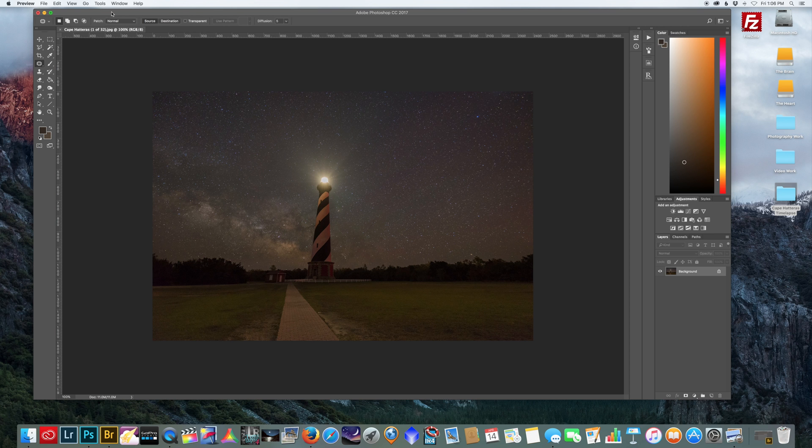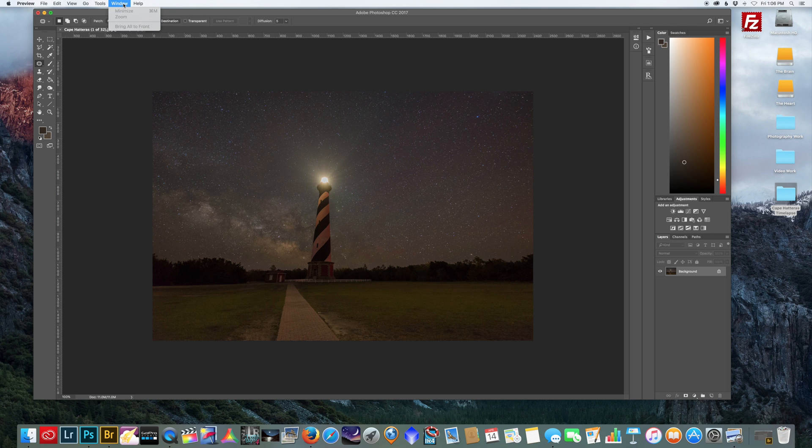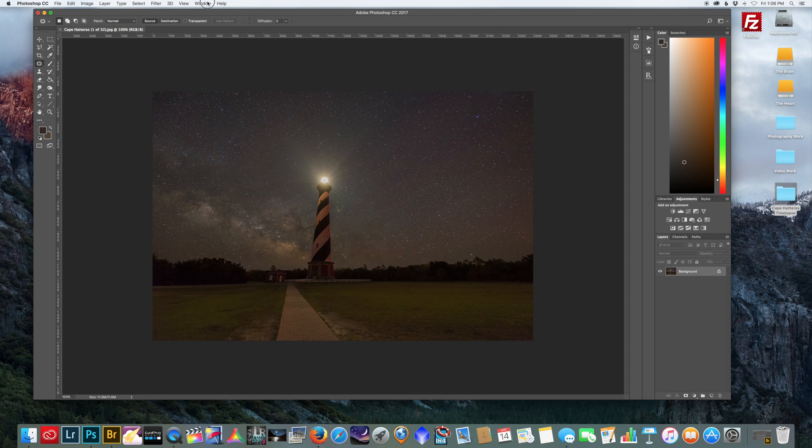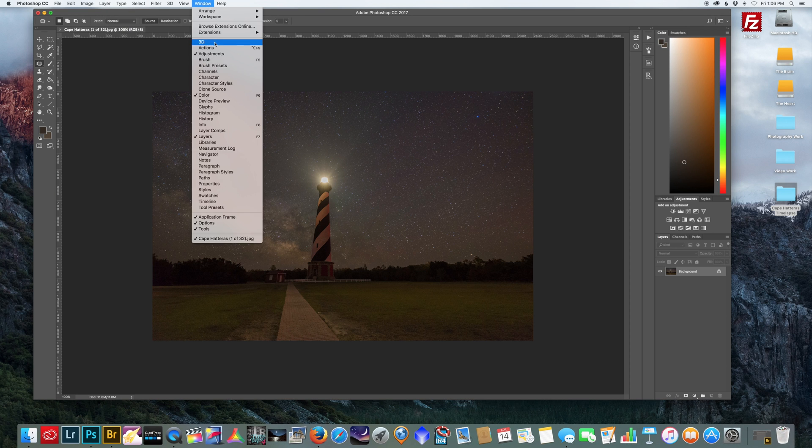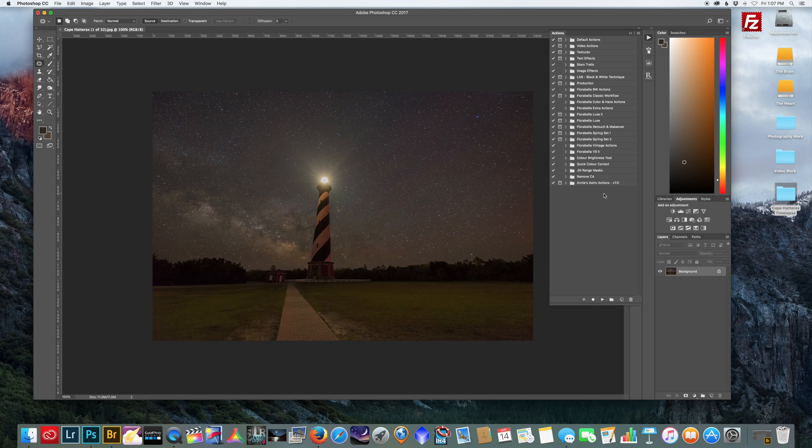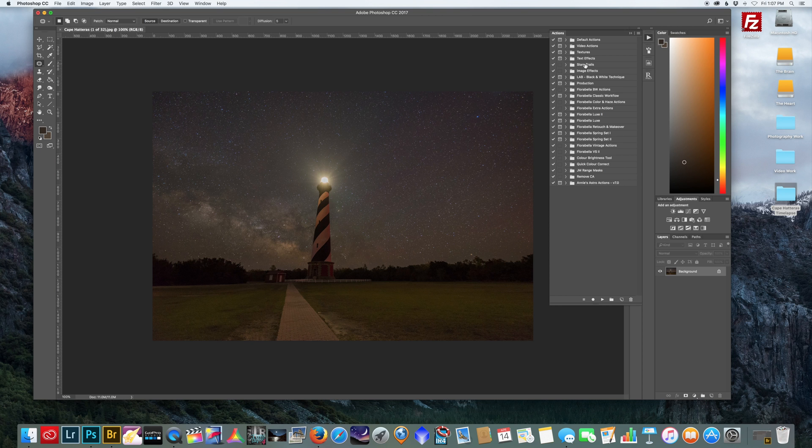All you have to do is open up your actions window. Go to Window, Actions. Now here's my list of actions that I've acquired over the years, so yours might look a little different, might not be as filled up with folders.